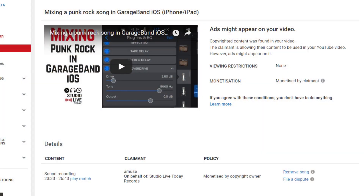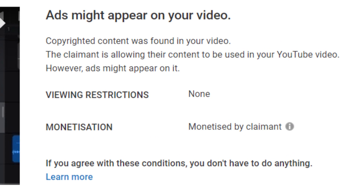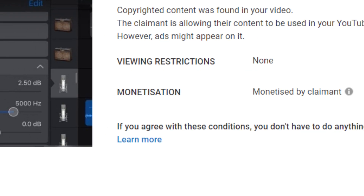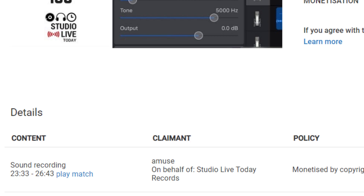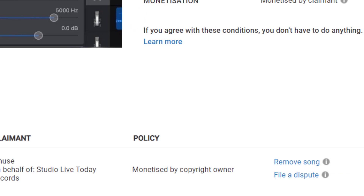Here's what it looks like in YouTube: there are no viewing restrictions, and the monetisation is handled by the claimant. Because this video is monetised, any revenue goes to the claimant — which in this case is Amuse on behalf of Studio Live Today Records, which is me. We can play the match, or we can actually remove the song. What that does is let you edit out the section where you're using that music, resubmit to YouTube, and then the copyright claim can be removed. If it was a five or ten second chunk that wasn't crucial, you can do it that way.